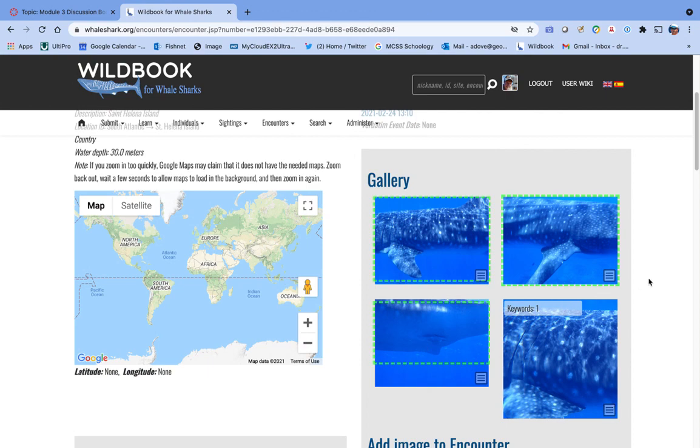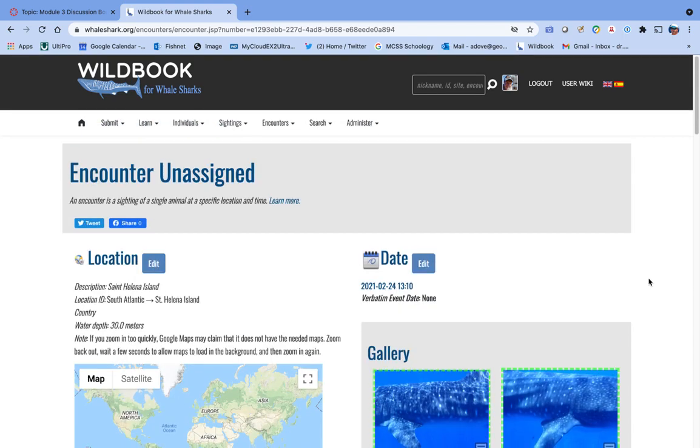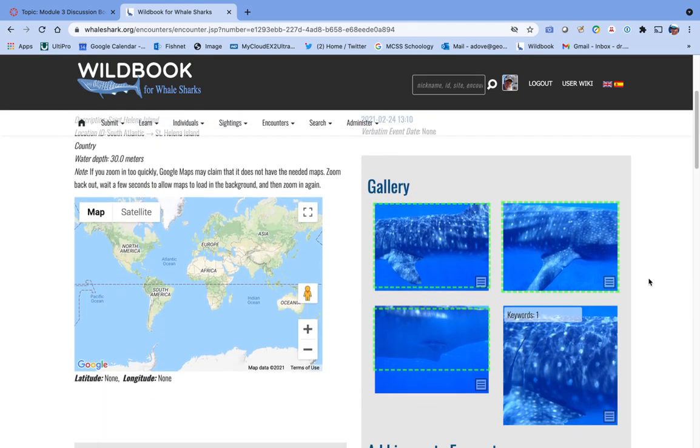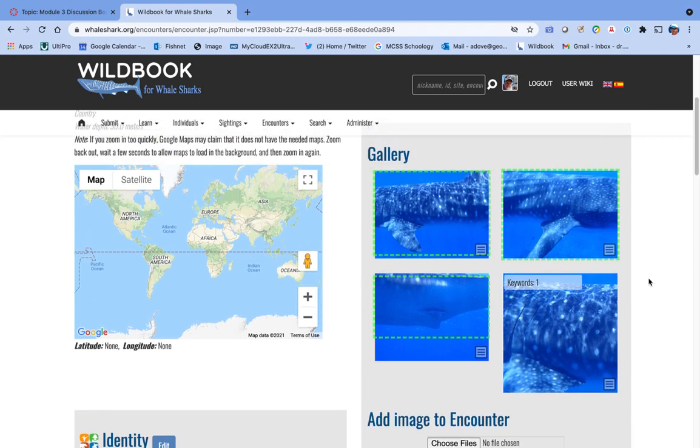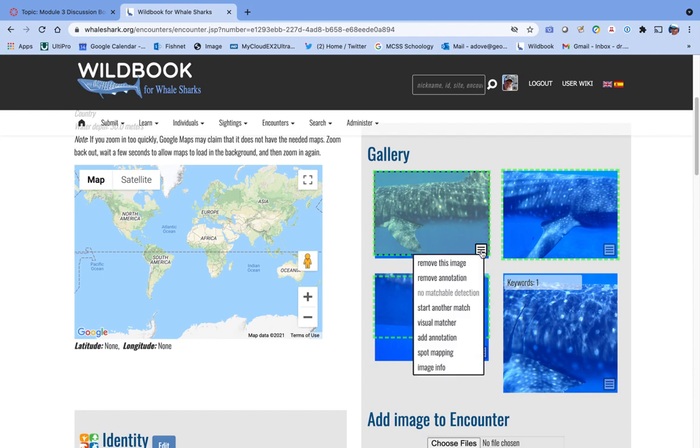This is the process that I use for spot mapping in Wildbook. Here's an example of one of the encounters that you guys have uploaded. The place where I start is here in the gallery, where you pick a suitable picture like this one. You click the menu box in the bottom right-hand side and go down to the option Spot Mapping.